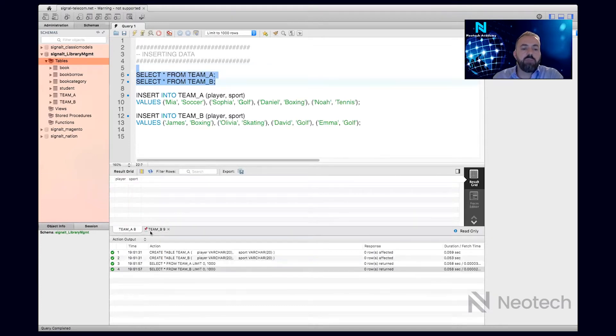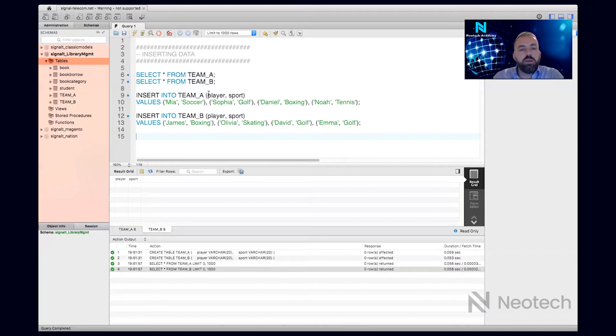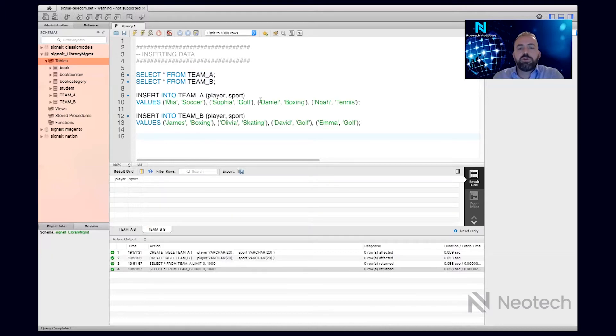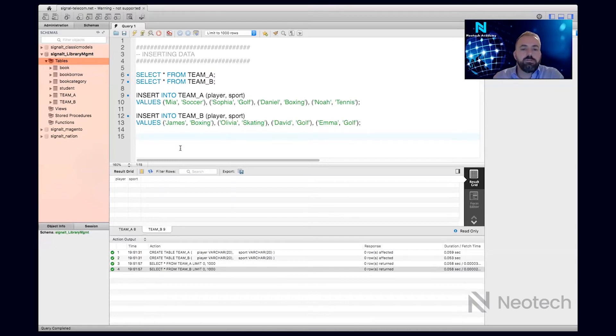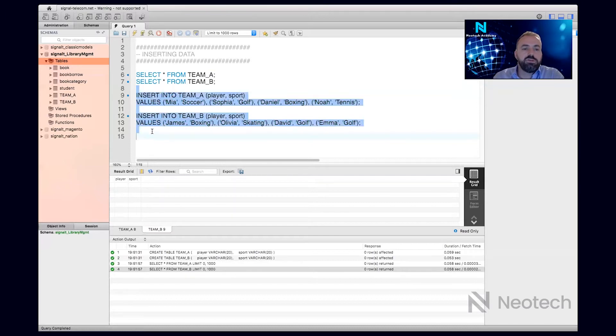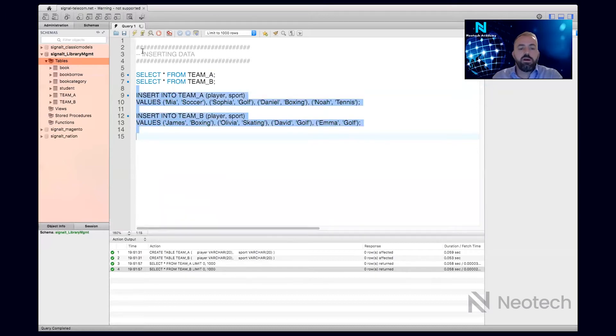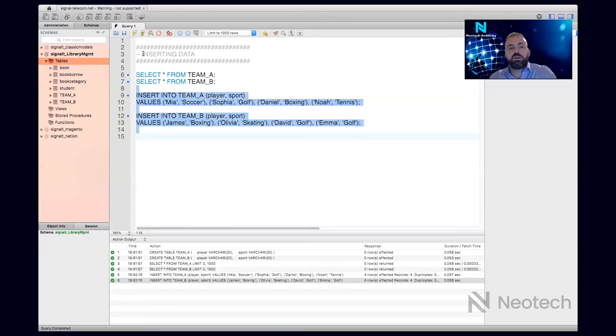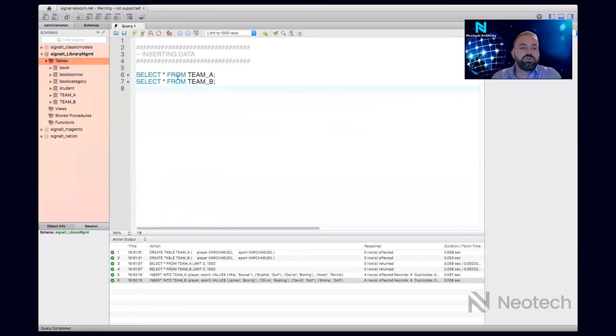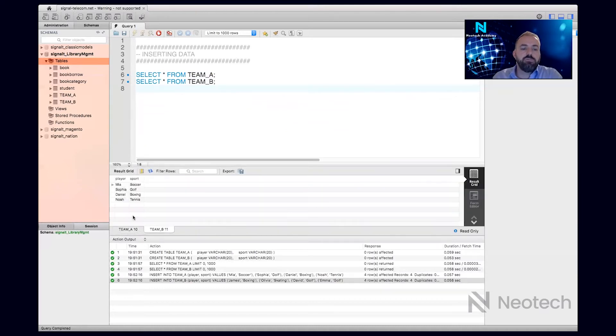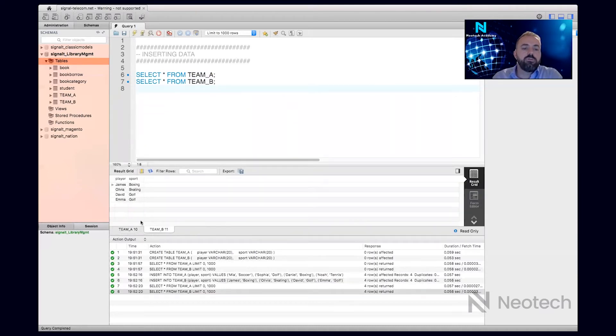both empty. So I will insert some data into Team A: Mia playing soccer, Sophia golf, Daniel boxing, Noah tennis. And in the other team, some players are playing their sport. Let me insert the data, and then after I inserted the data, if I run these two queries again - select from Team A and from Team B - I will see that I have four players in Team